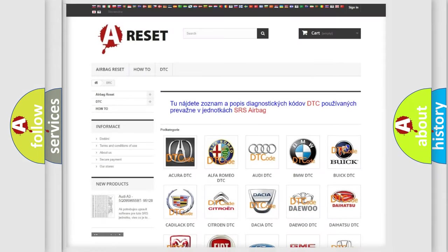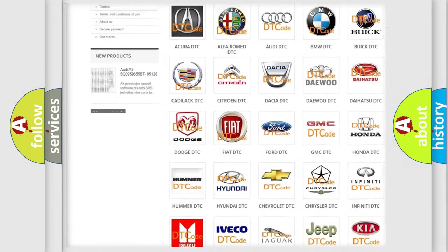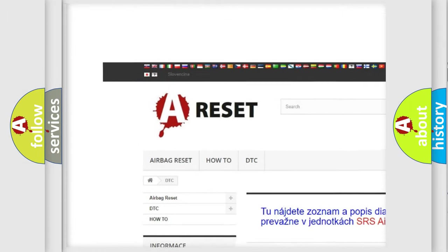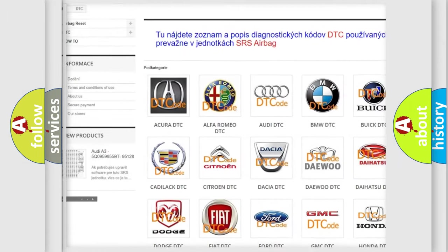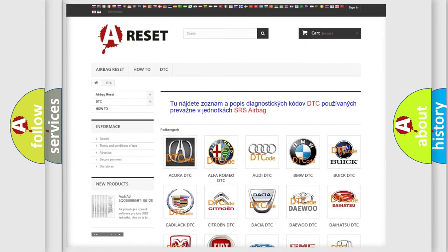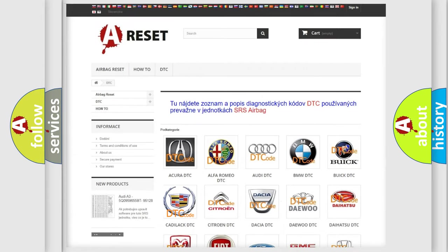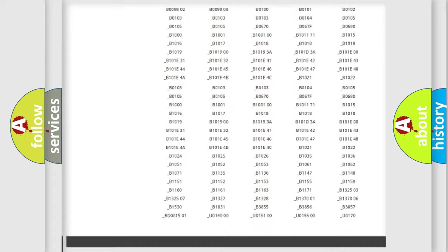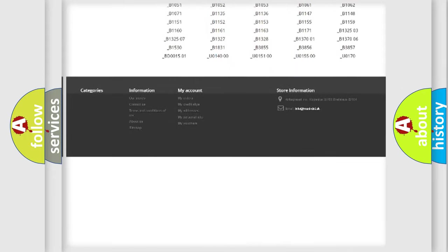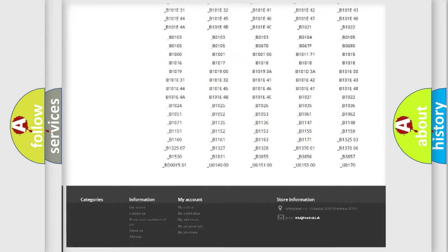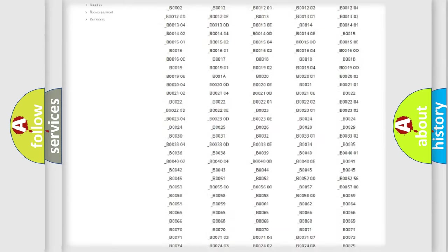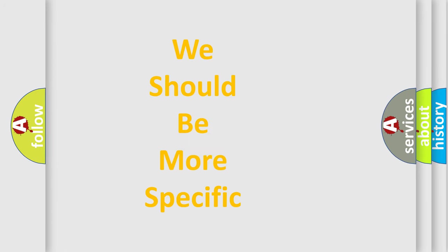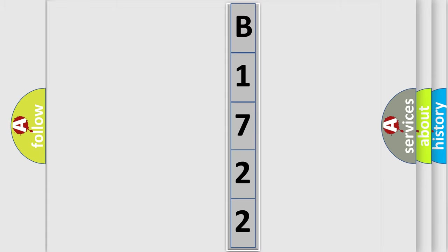Our website airbagreset.sk produces useful videos for you. You do not have to go through the OBD2 protocol anymore to know how to troubleshoot any car breakdown. You will find all the diagnostic codes that can be diagnosed in Cadillac vehicles, and many other useful things. The following demonstration will help you look into the world of software for car control units.